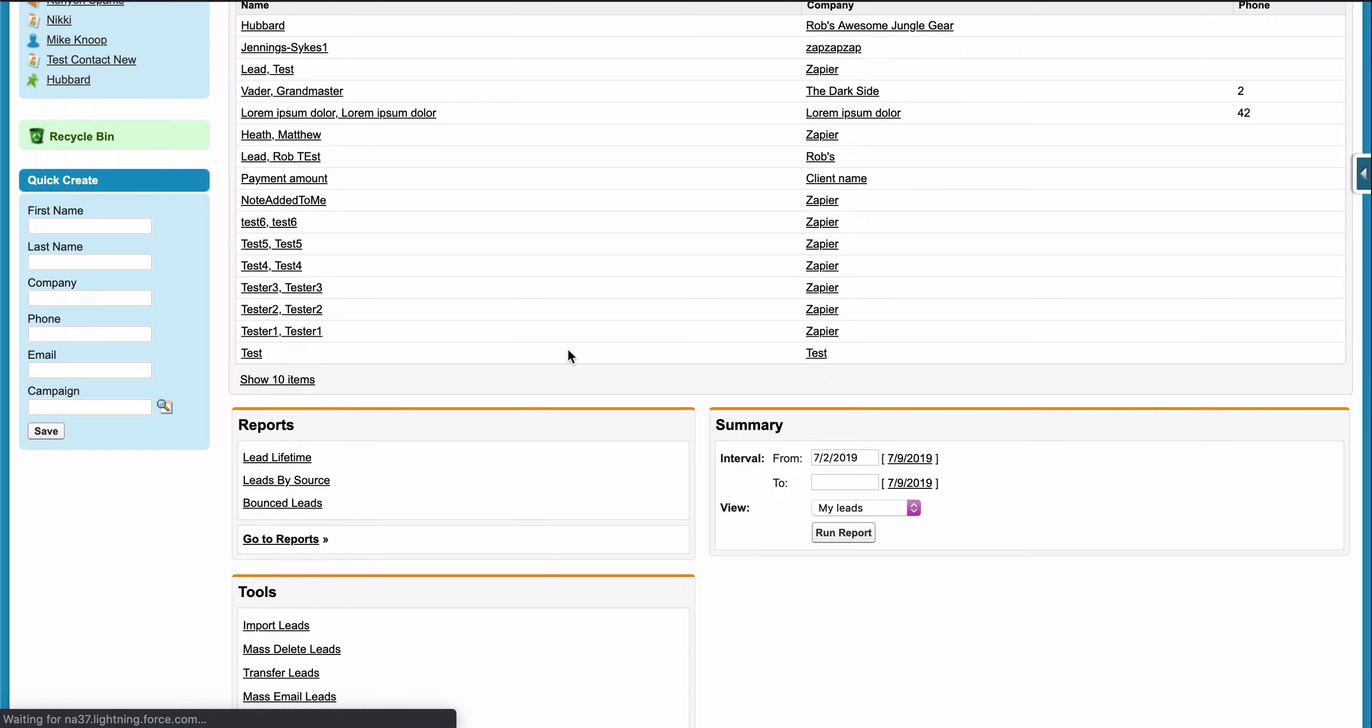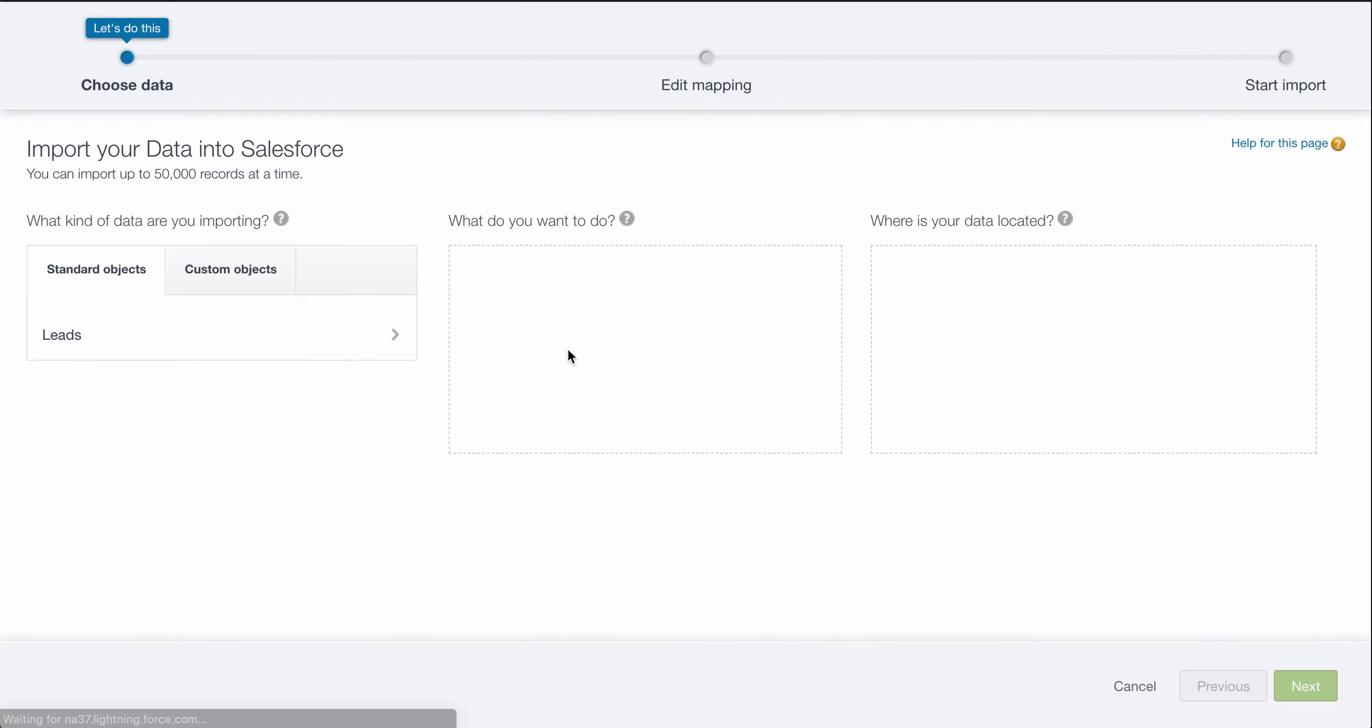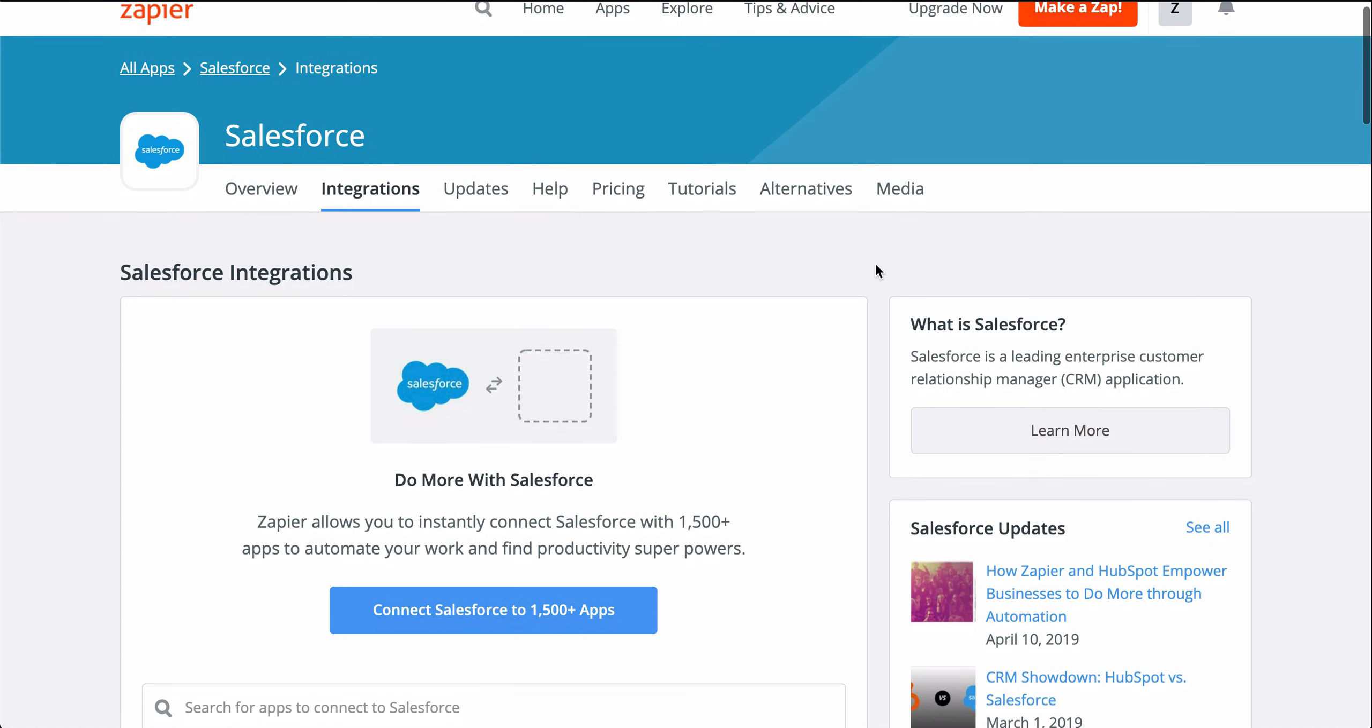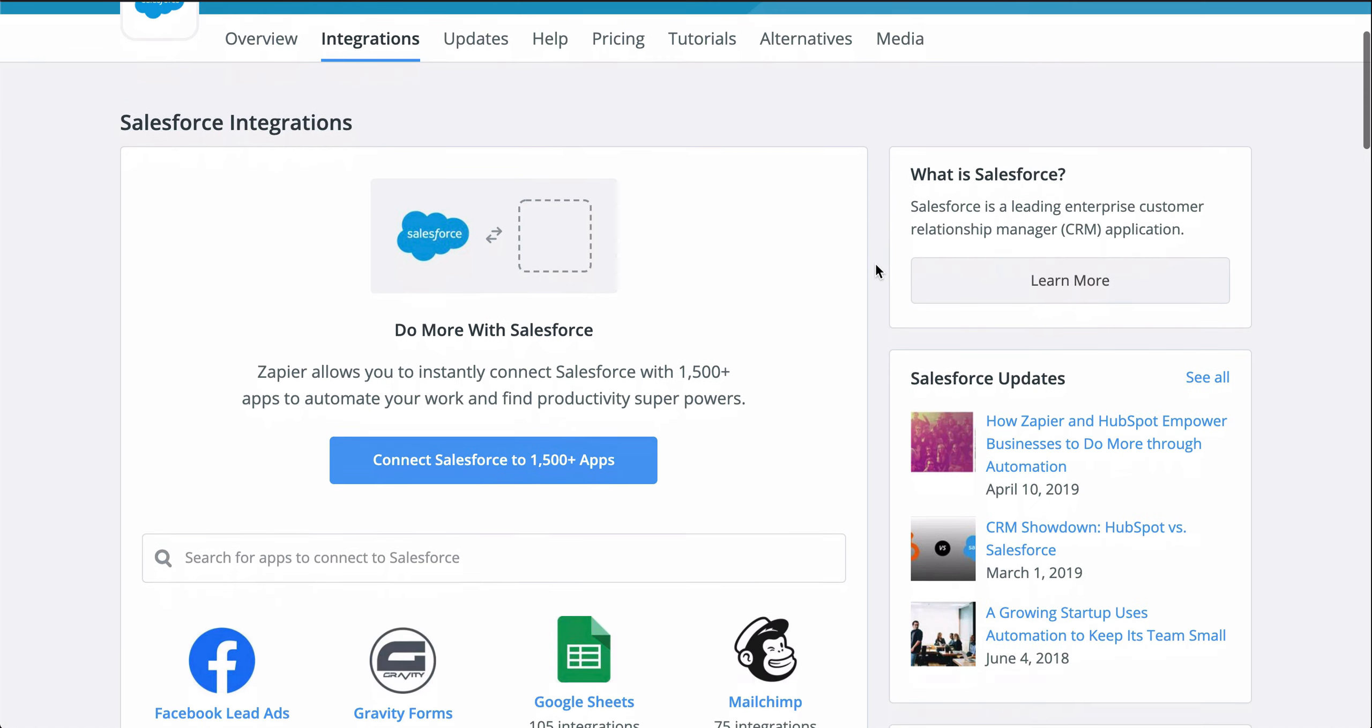With Zapier, you can connect your form app to Salesforce so that instead of all that manual work, leads are automatically created from form responses.